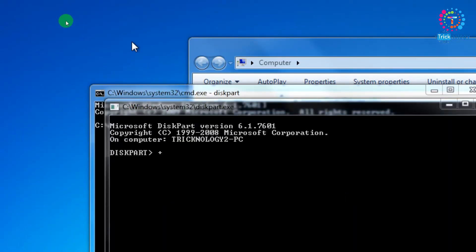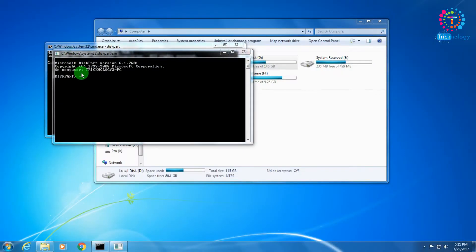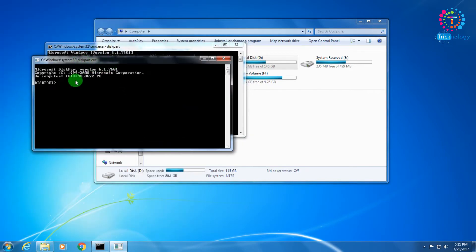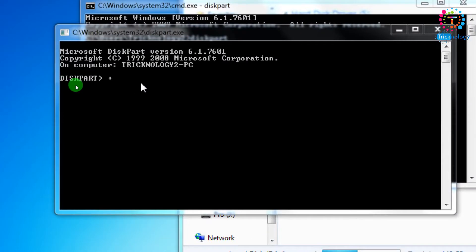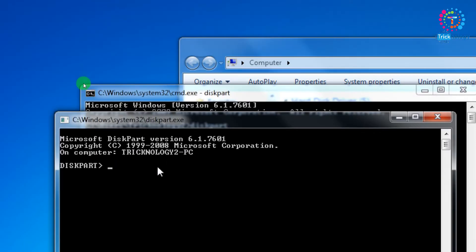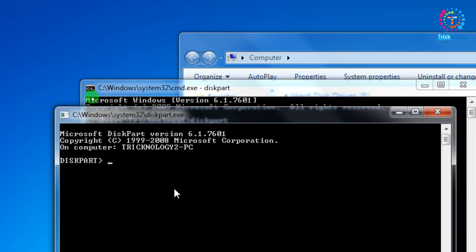Select 'Yes' when prompted by your computer. The DiskPart command prompt will now appear on your screen, as you can see.